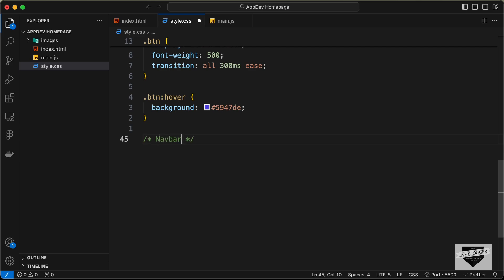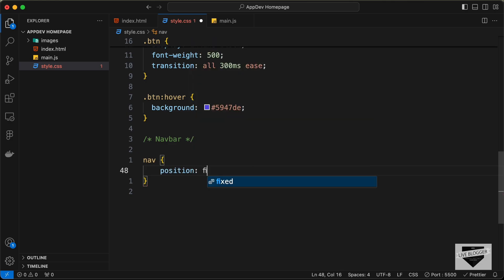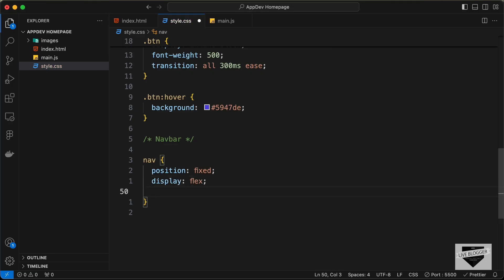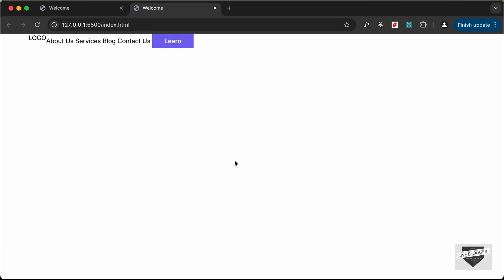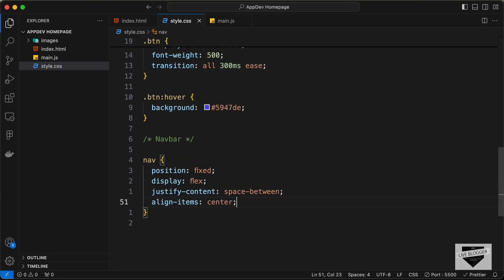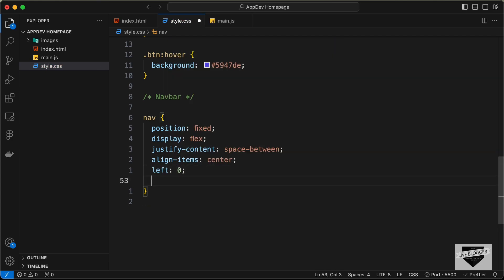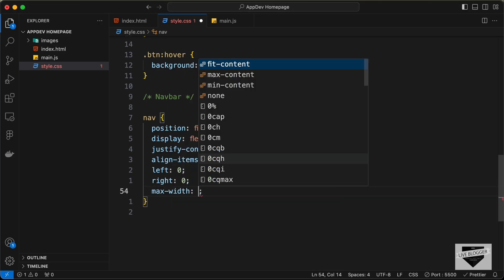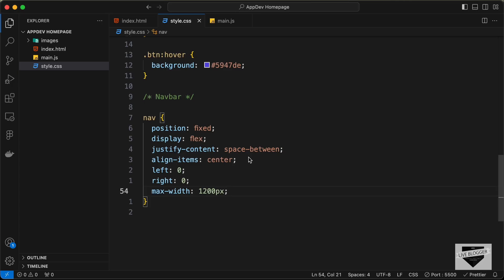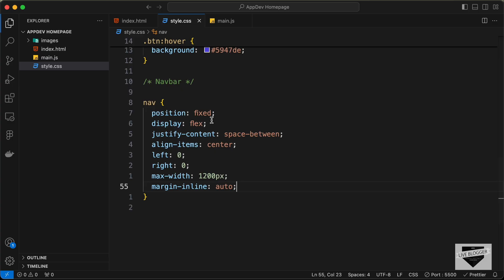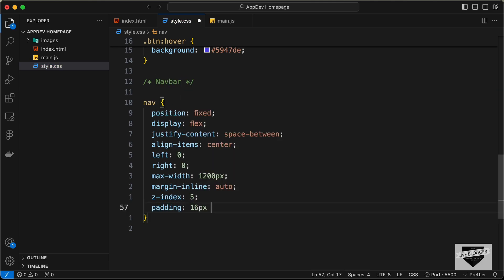Let's start with the styling of the navbar. Let's target nav and set position to fixed so that even if you scroll down, the navbar stays at the top. Let's set display to flex and justify-content to space-between so the logo is on the left and other content on the right, and align-items to center. Since we set position to fixed, we don't have the correct width, so let's type left 0 and right 0, add a max-width of 1200 pixels, and bring it to the center with margin-inline auto. Let's also add a z-index of 5 and padding of 16 pixels top and bottom and 32 pixels left and right.